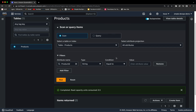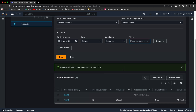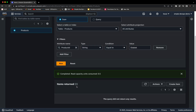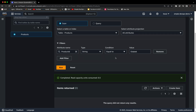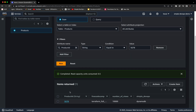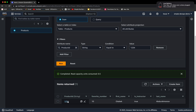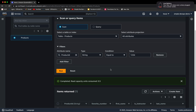We can set the filter to string, equal to, and provide a value. Let's search for product ID '5678' and click run — we can see that item with freecodecamp showing 'Terraform Full Course,' number of views, and simple devops 'DynamoDB.' If we filter for '1234,' it shows our first item with first name, last name, favorite number, and is_instructor. This is how you can scan and filter items.